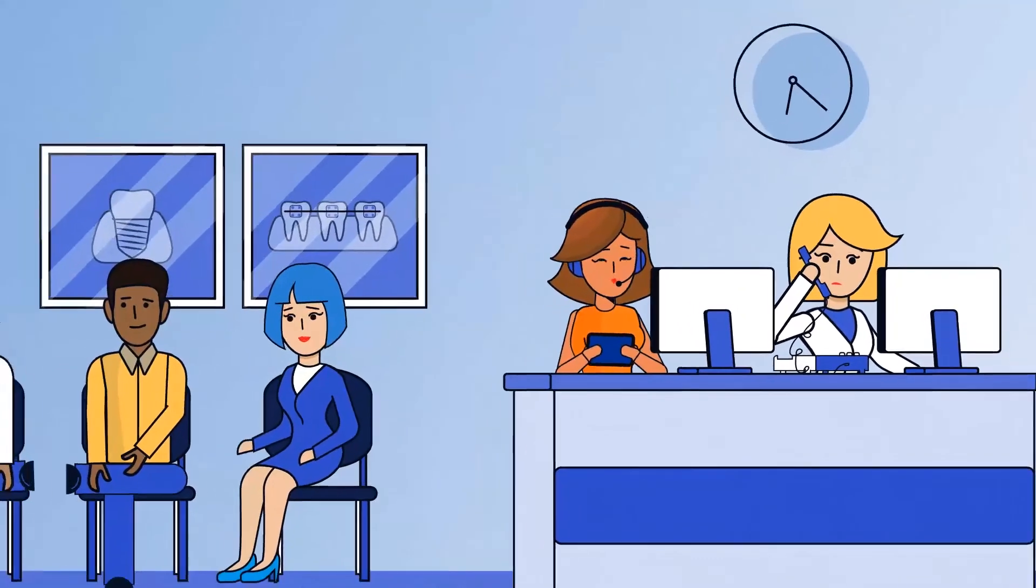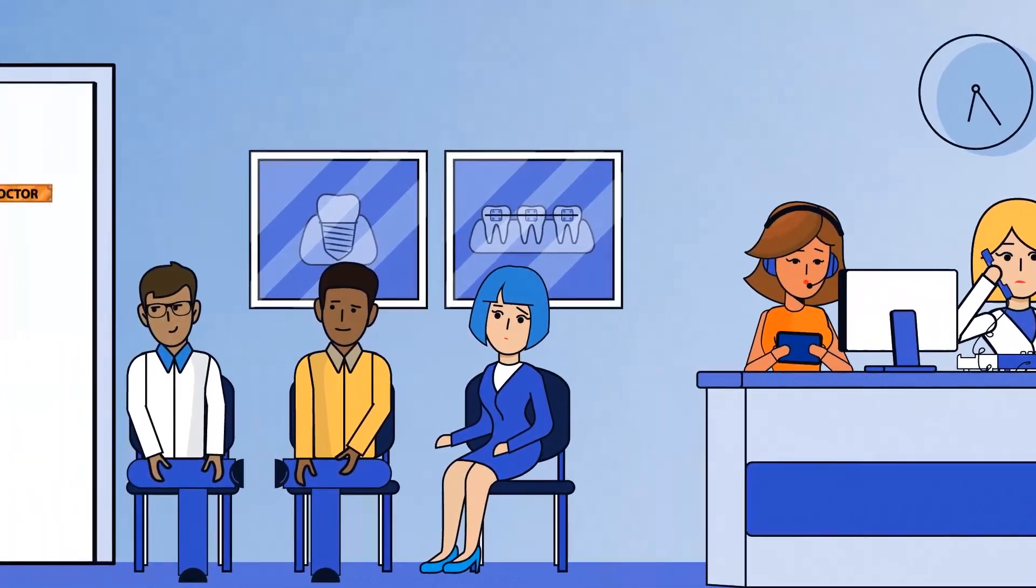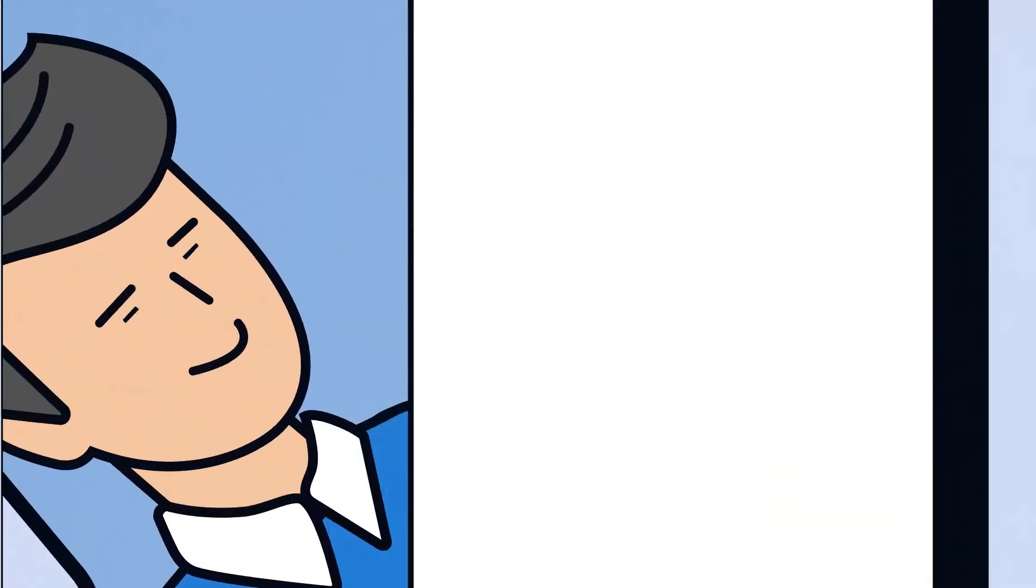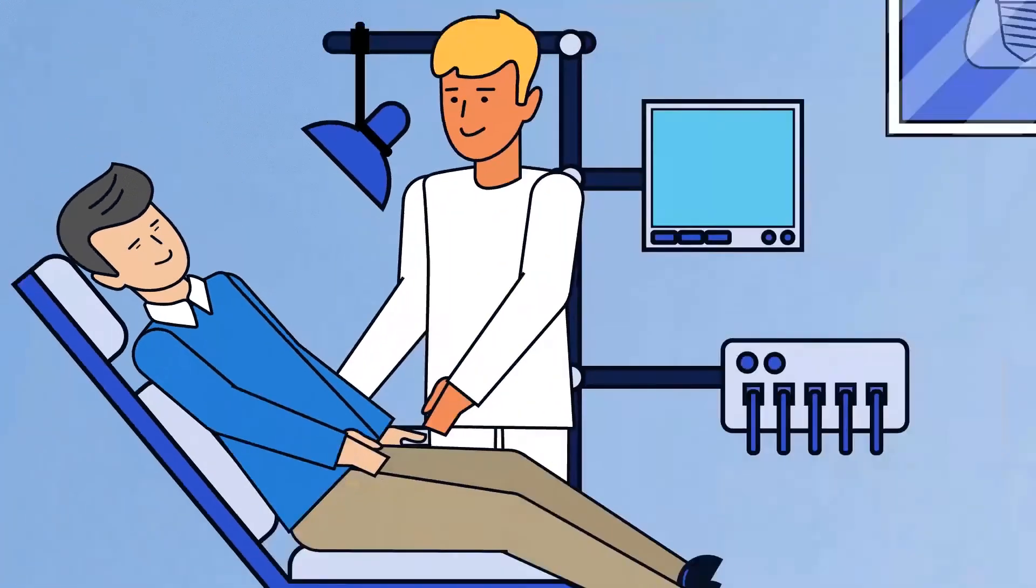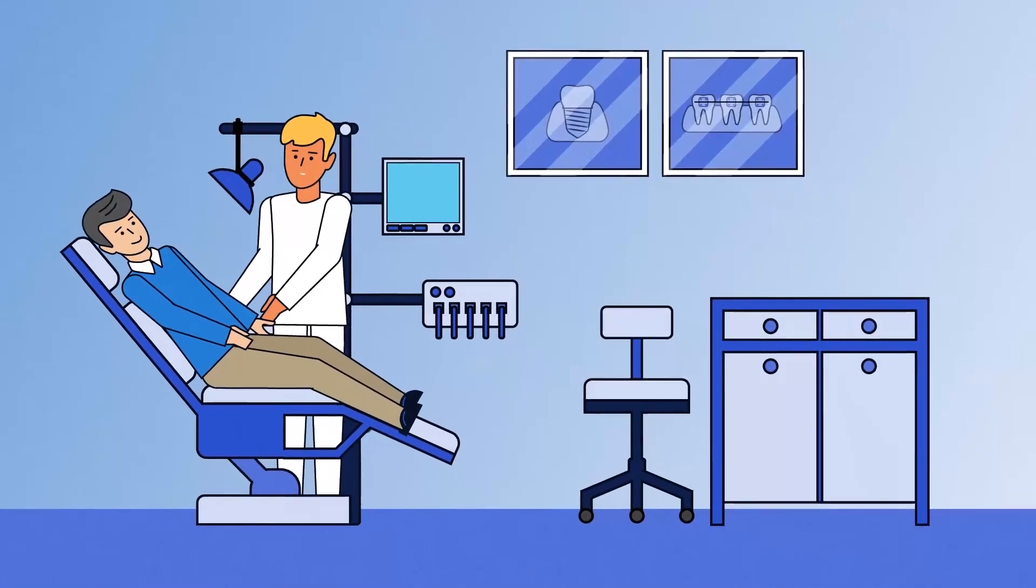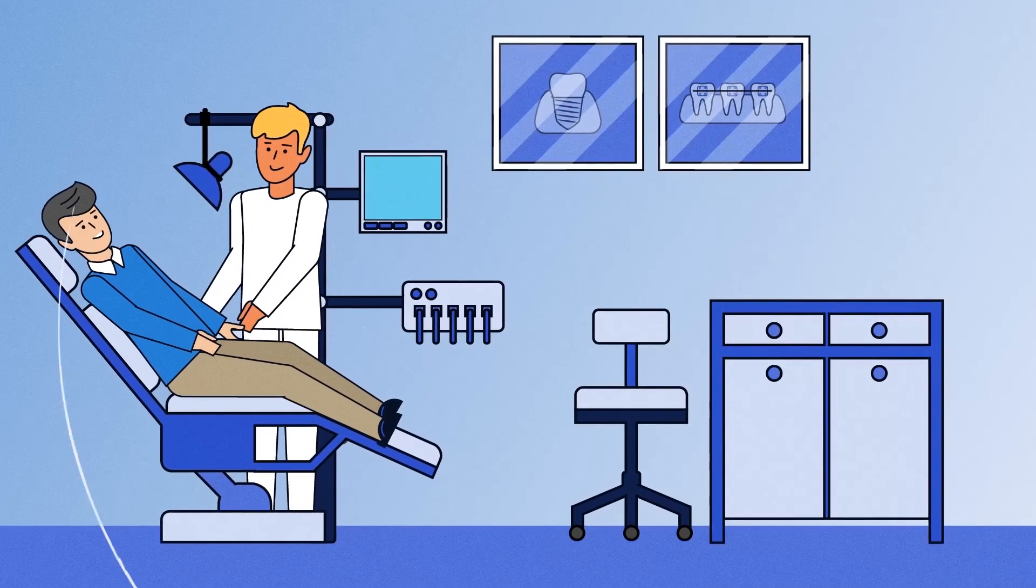Patients are happier too. With an always reliable system, dental practices can devote more time to them. Total Connect Now, making voice over IP work for dentists and patients.